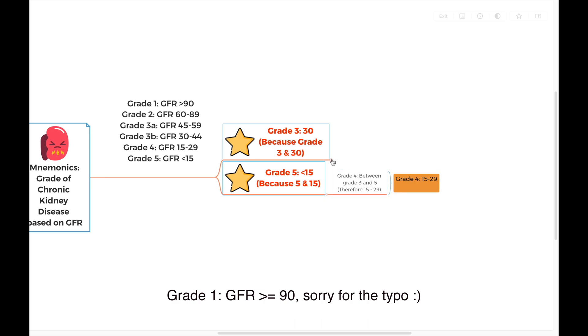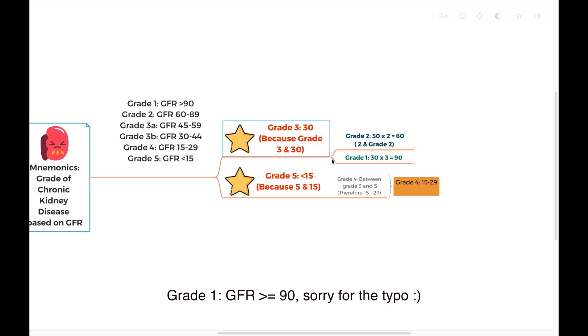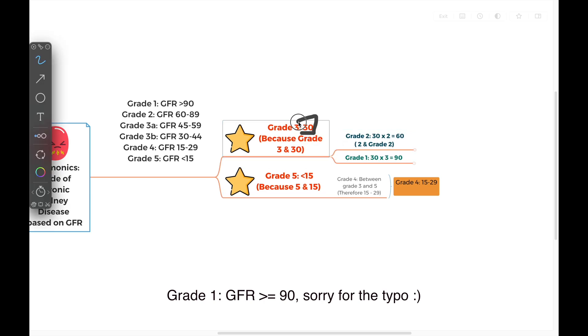How about grade 1 and 2? It's easy also. For grade 2, remember what we said: 30 is the most important number in the whole thing. So grade 2 is 30 times 2. Both have the number of 2. So grade 2 chronic kidney disease starts with GFR of 60.